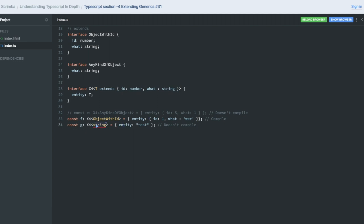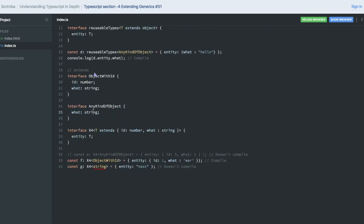Entity of type string is not correct, because the generic type you are passing should extend id and what. So this is again wrong. Only one case is correct — the object where object-with-id is already extending id and what. Both are the parameters and this is what this interface needs.